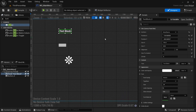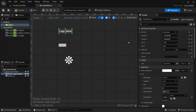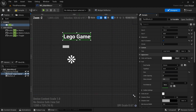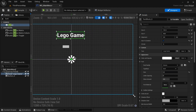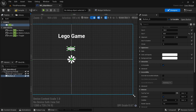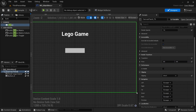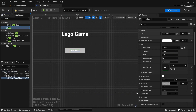Call this 'Lego Game' — you can call it whatever you want — hit size to content and make the font a little bigger. Hover over the center to center it just right. Get the button, do the same thing, center it, then get some more text, drag it in, and call it 'play'.